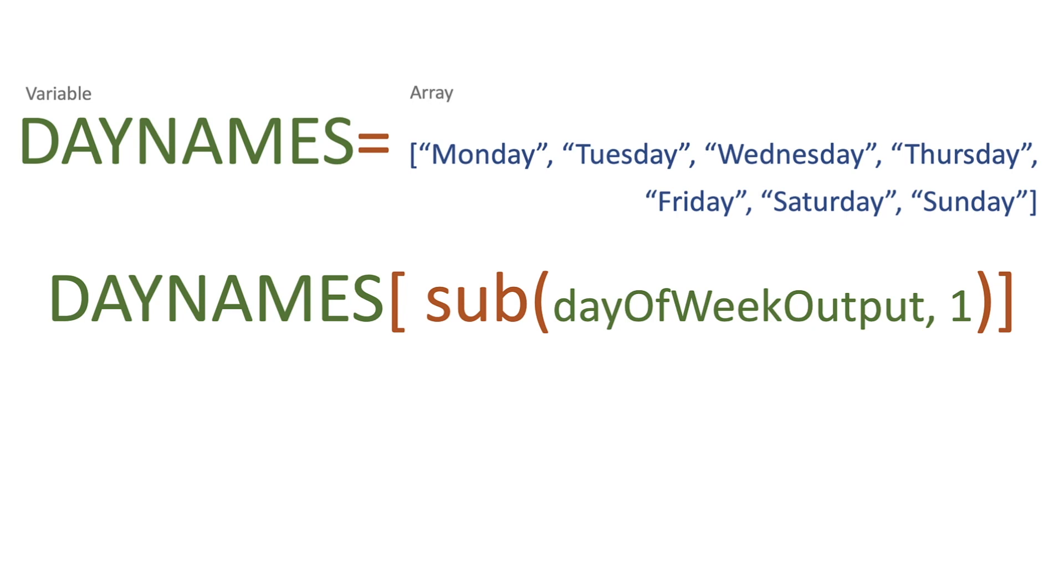But what we want to do, because arrays start at zero, so Monday is zero, so obviously Friday would be four at this point, but we're getting an output of five, we need to use the sub function. Now the sub function is subtract.